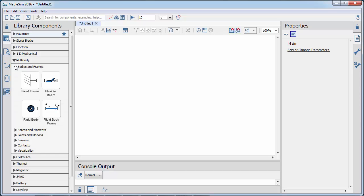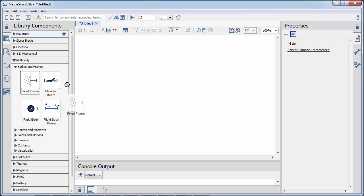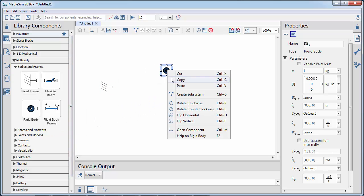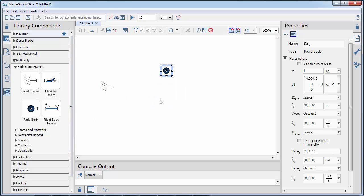From the multi-body library, we drag a fixed frame into the workspace, followed by a rigid body to represent the mass and center of gravity of the crank.